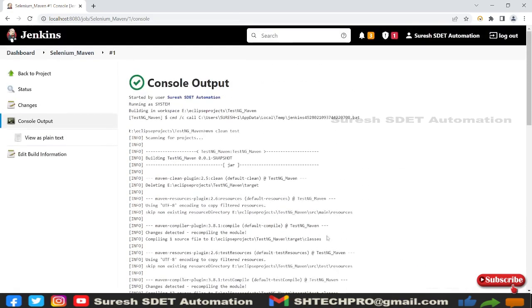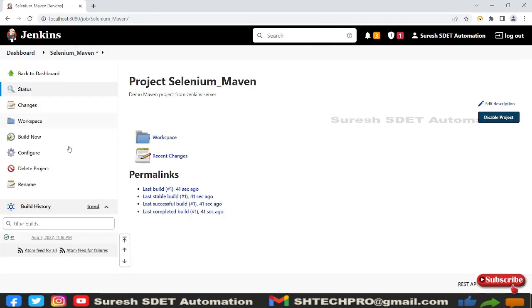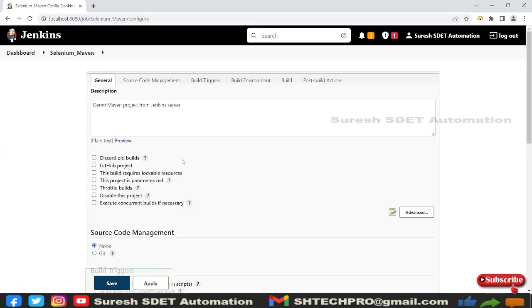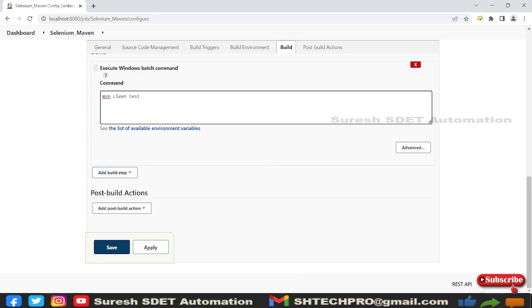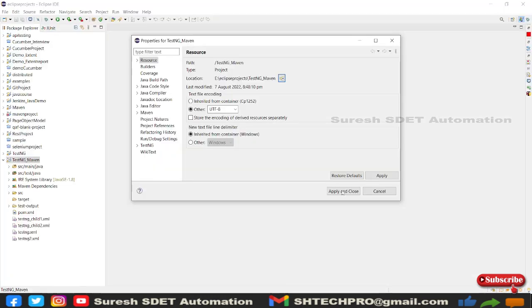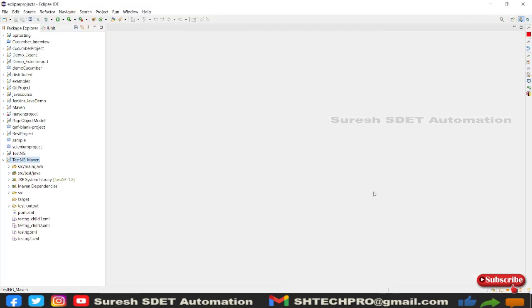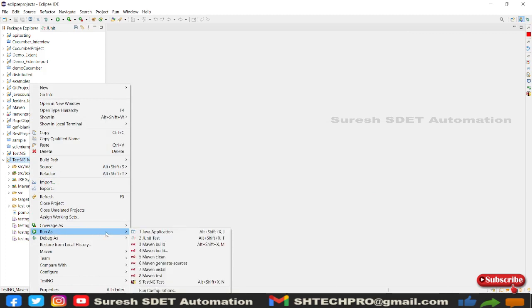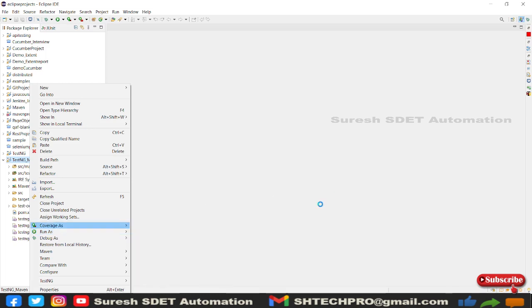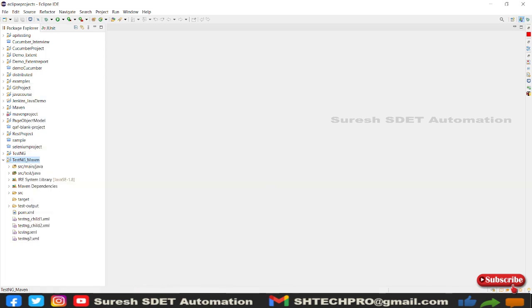We can use different Maven commands too. I can go back here and I can click on configure. We have what all options we have in Eclipse IDE, we can try those. Let me right click to the project and go to Run As and you can see here we have Maven build, Maven clean, Maven install. I'm going to try Maven install.